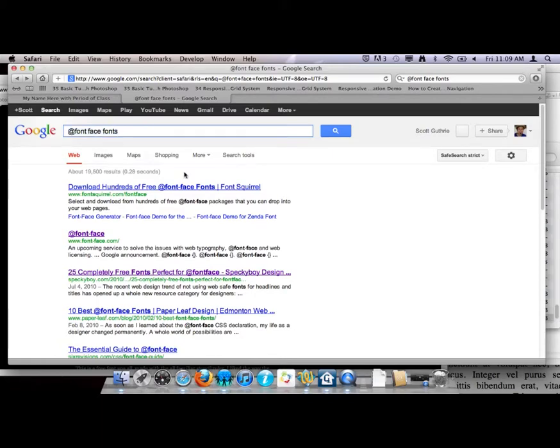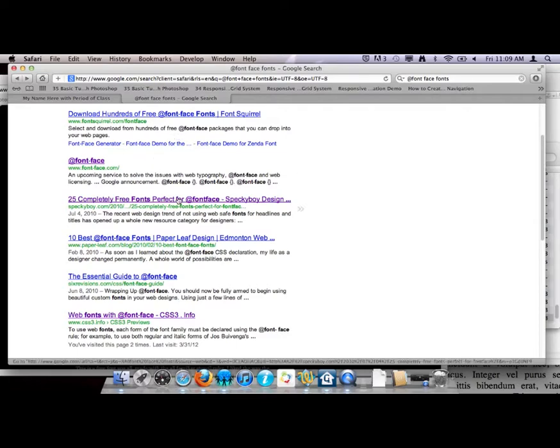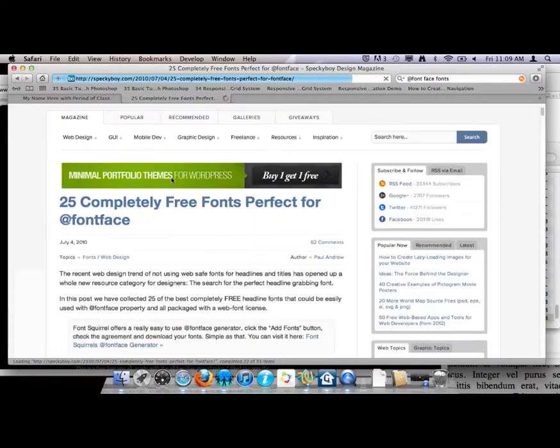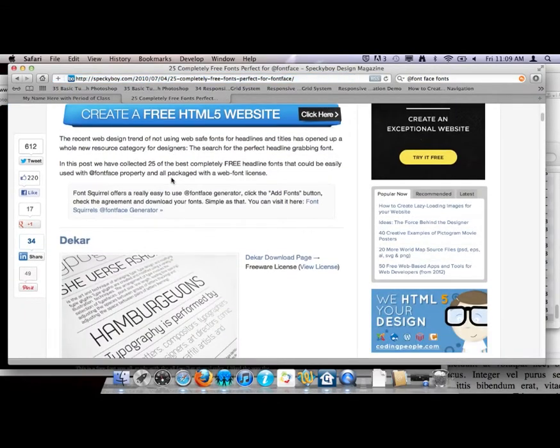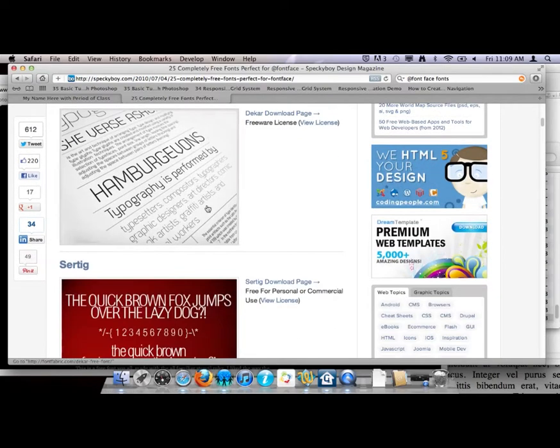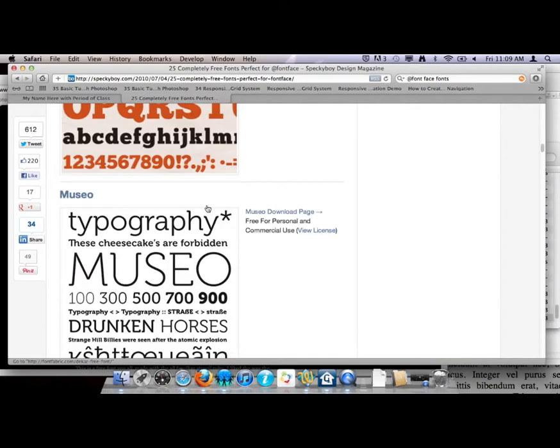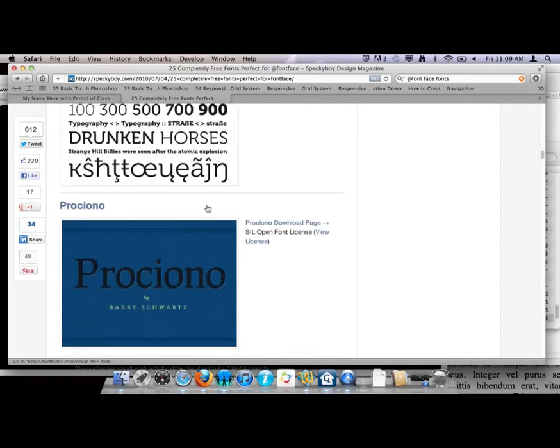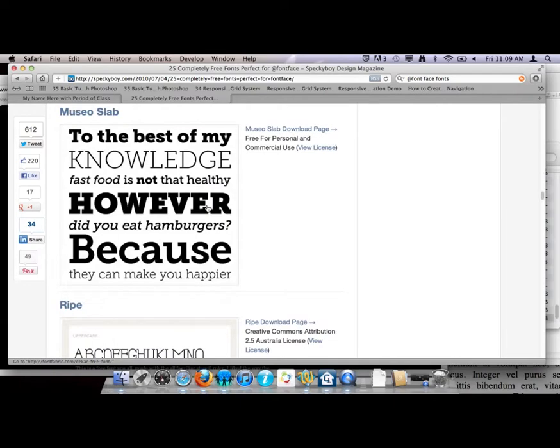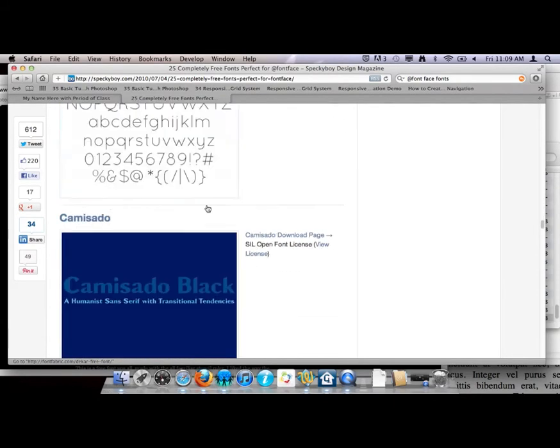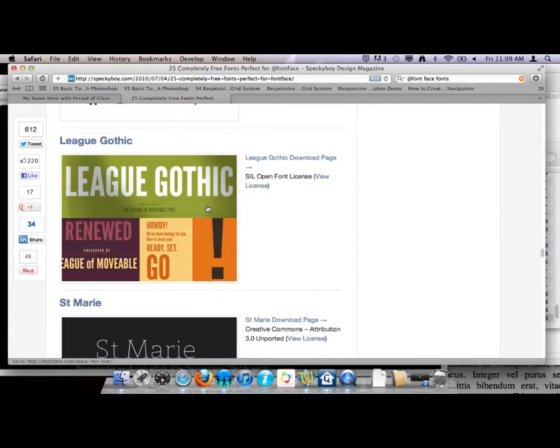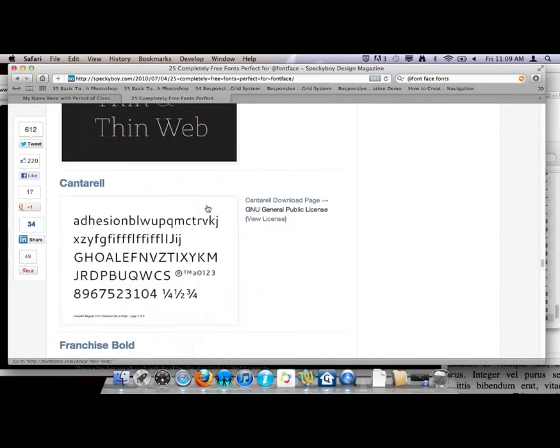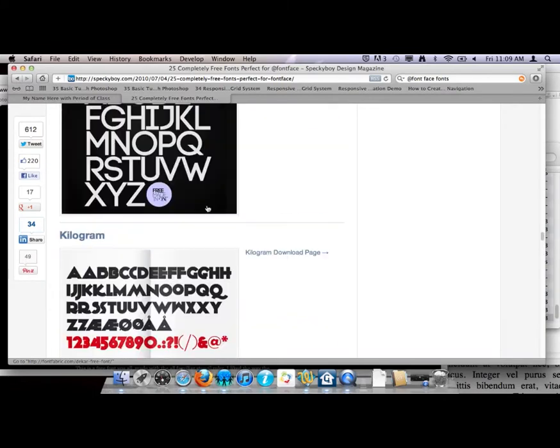If you do a search for @font-face fonts, all these sites will come up and you're looking for free fonts. I'm going to go to Speccy Boy Design, it's been around forever and hopefully these are free. Sometimes you'll go to free stuff sites and they won't be free, but it shows you an example and how to get them.